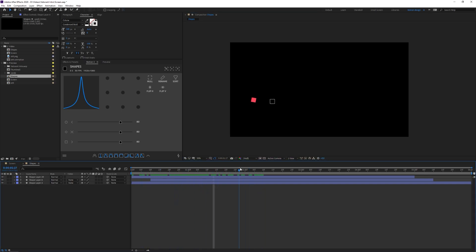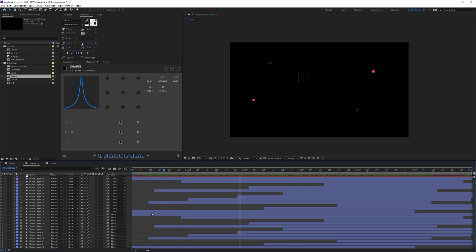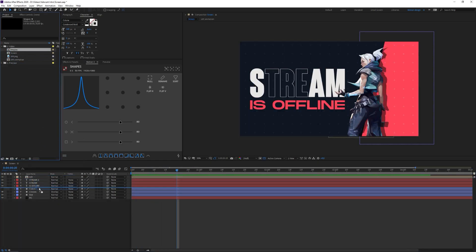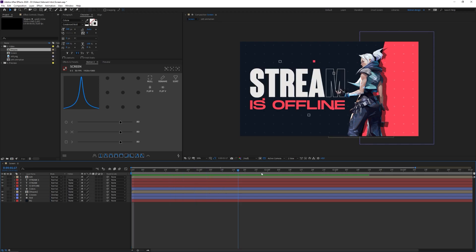I've created a few different shape animations. The next step is to lay them out, spread them over six seconds, and loop the animation. I duplicated the shapes a lot and moved them around with nice timing, ending up with a nice collection. Going back to the main screen composition, I'll drag in the shapes composition, place it above the crosses but below the text layers, and RAM preview.